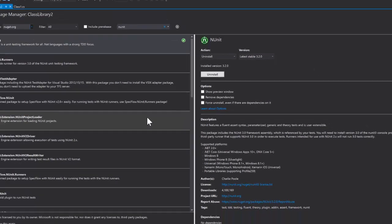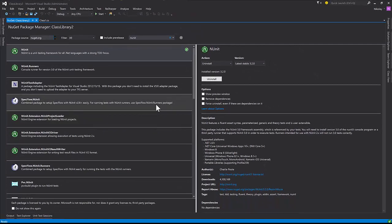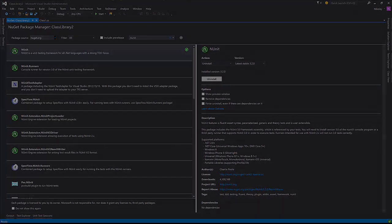And again, this will help us to execute tests through Visual Studio, but they're going to run in NUnit. You guys will see what I mean by that.